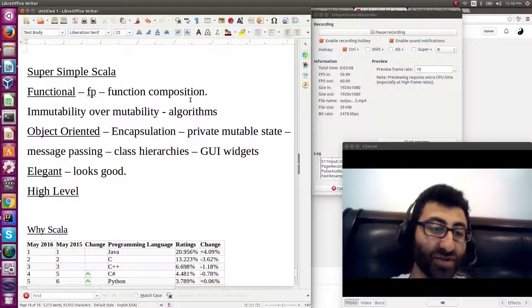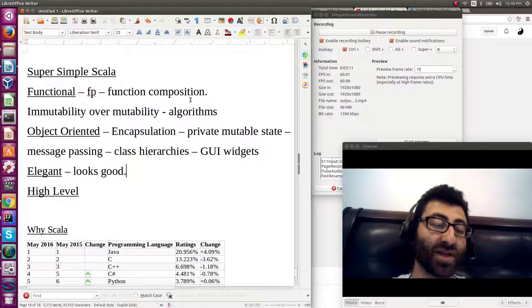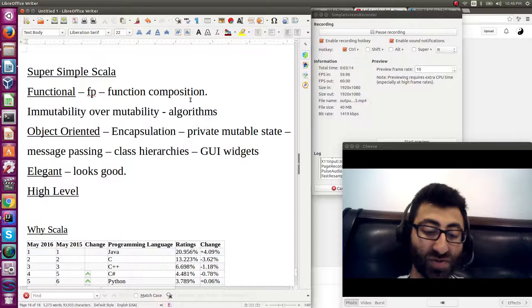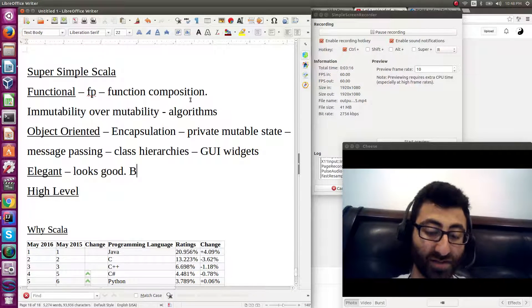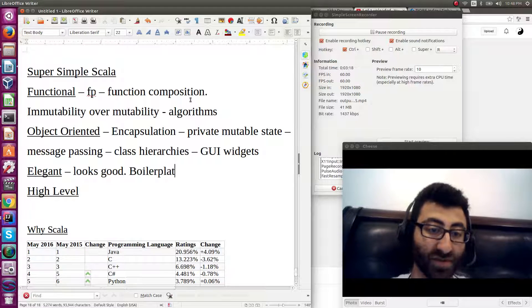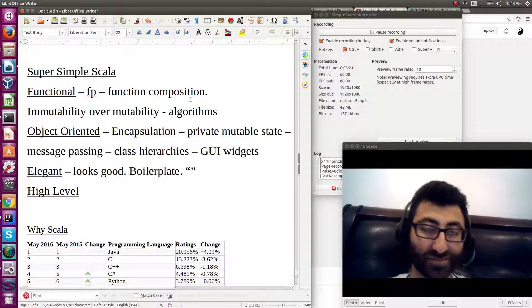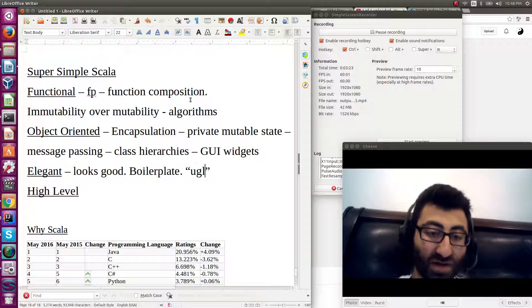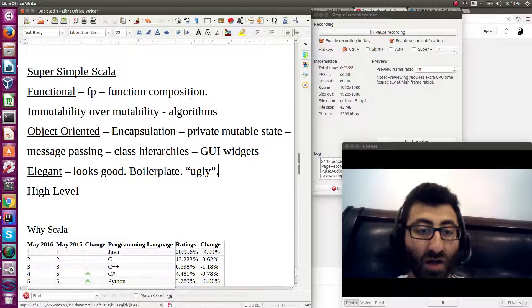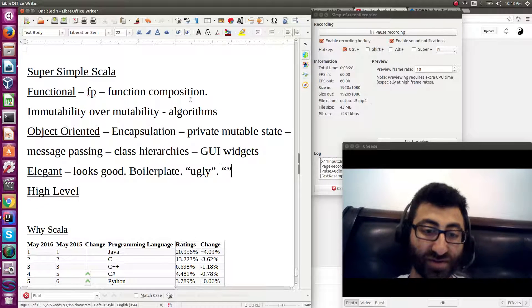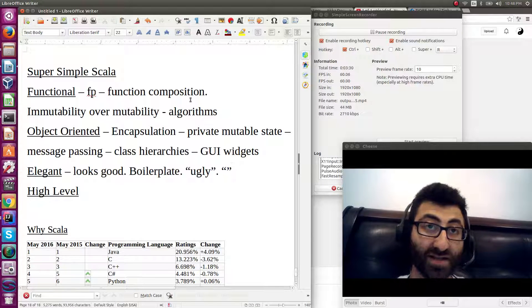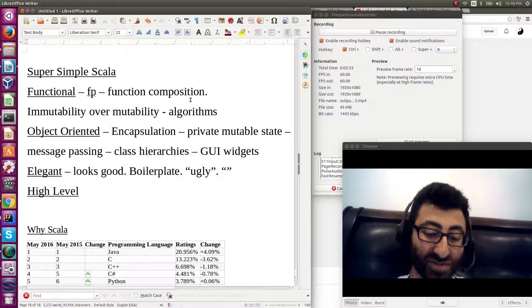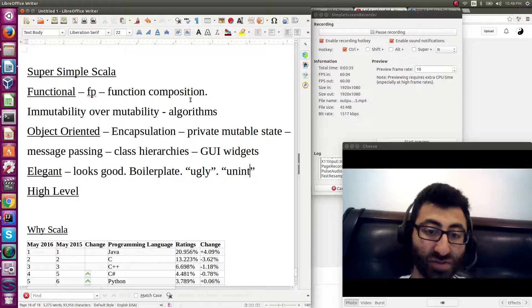One thing that you don't realize when you get used to programming in a certain language is that lots of languages have huge amounts of boilerplate. They have large amounts of ugly syntax. They have lots of weird edge cases or things that are just sort of unintuitive.